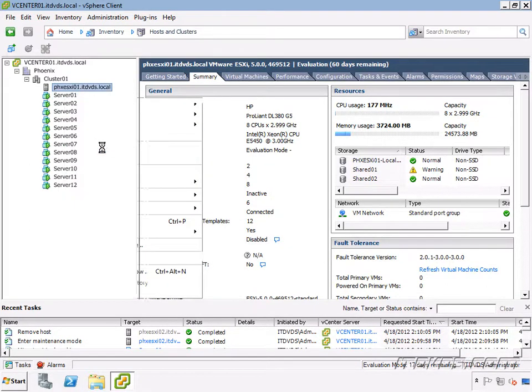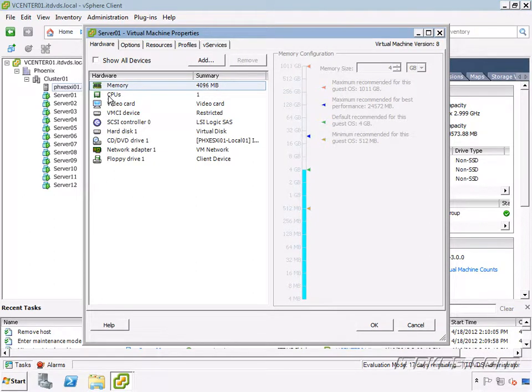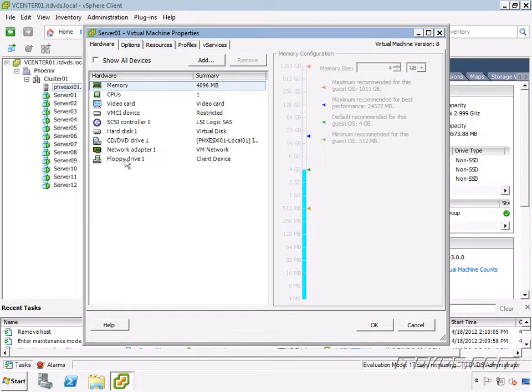I'm going to right-click on it, edit settings. So this virtual machine has virtual memory. You can see it's configured with 4 gigs, virtual CPU. It's got one virtual video card, virtual VMCI device, virtual SCSI controller, virtual hard disk, virtual CD DVD drive, virtual network adapter, and virtual floppy drive.